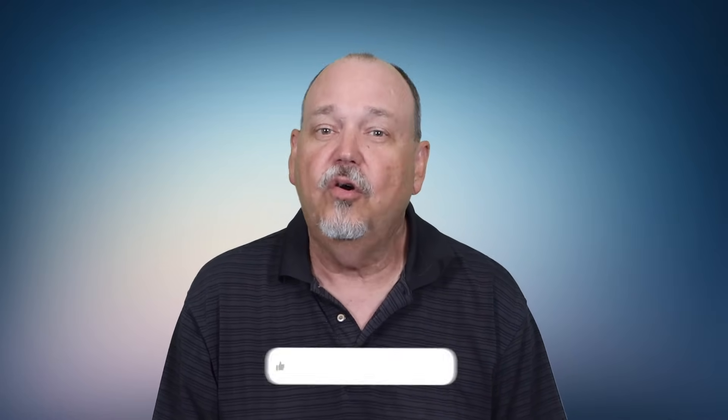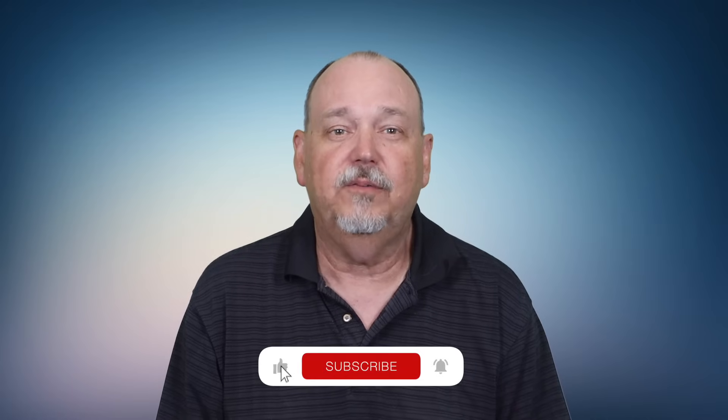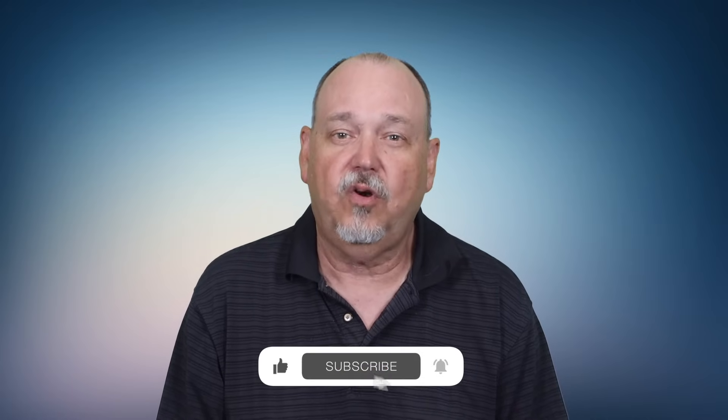I hope you found this helpful, and thanks for watching. If you have any thoughts, leave a comment, and don't forget to hit that like button and subscribe to know when my next video drops. Until next time, 73.